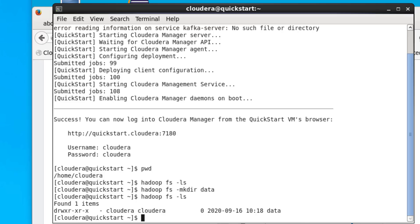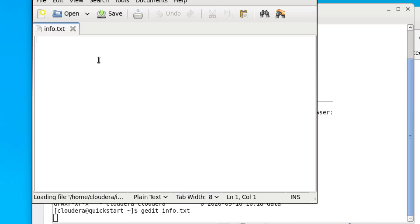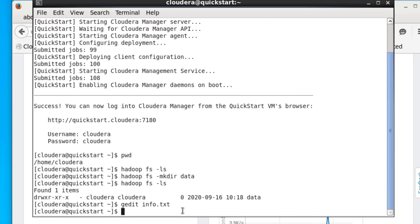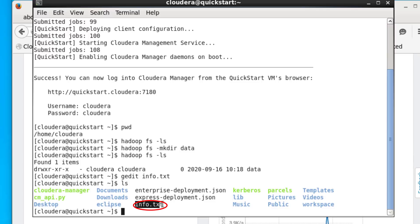Let's create a file in our Linux home directory. We'll use gedit and call our file info.txt, put in some made-up data, click save, and then close. We can check if this file has been created — and here we have info.txt. We can verify the data written in there using the cat command.